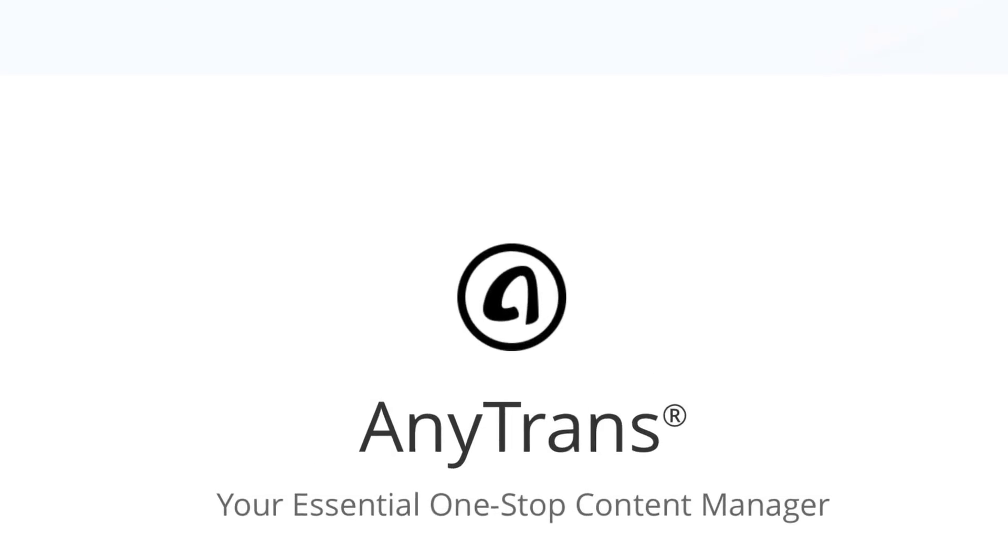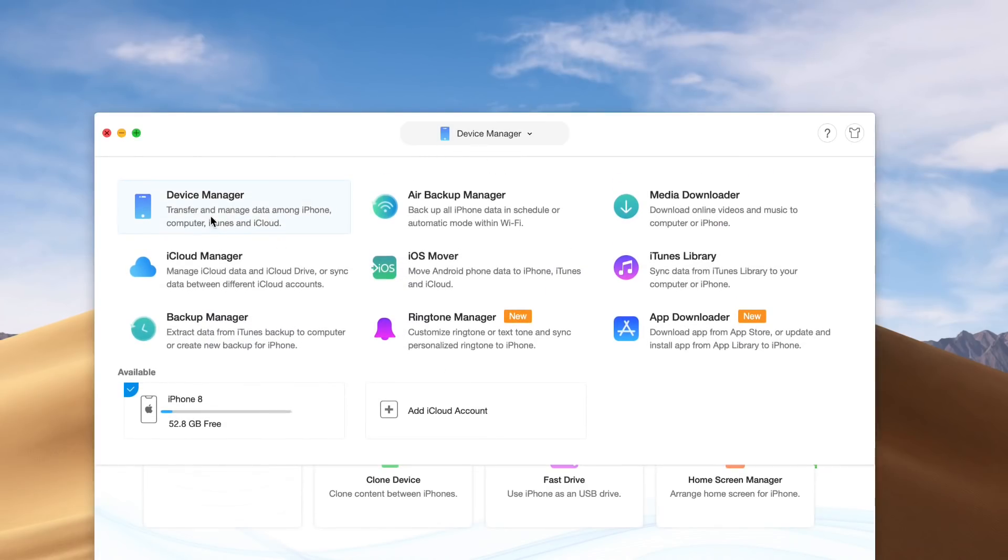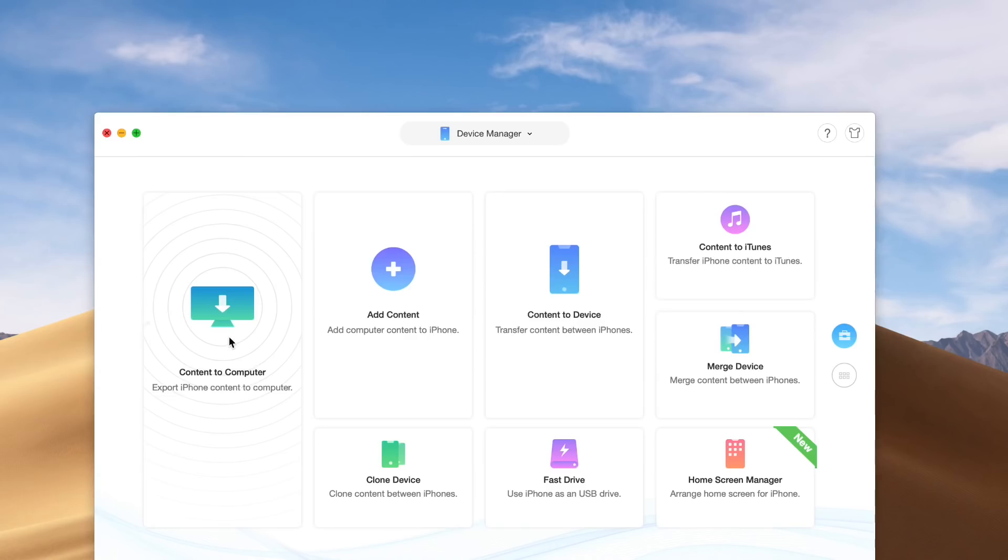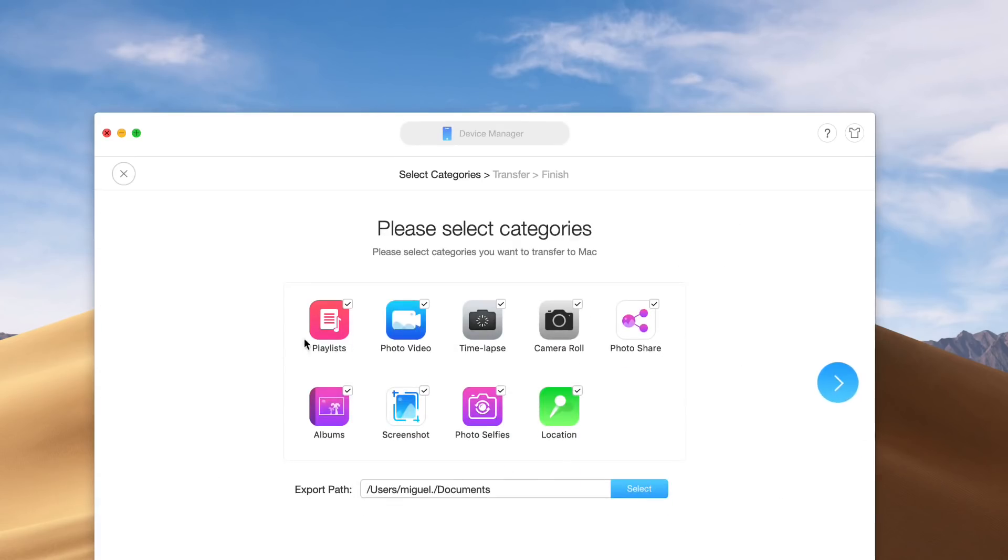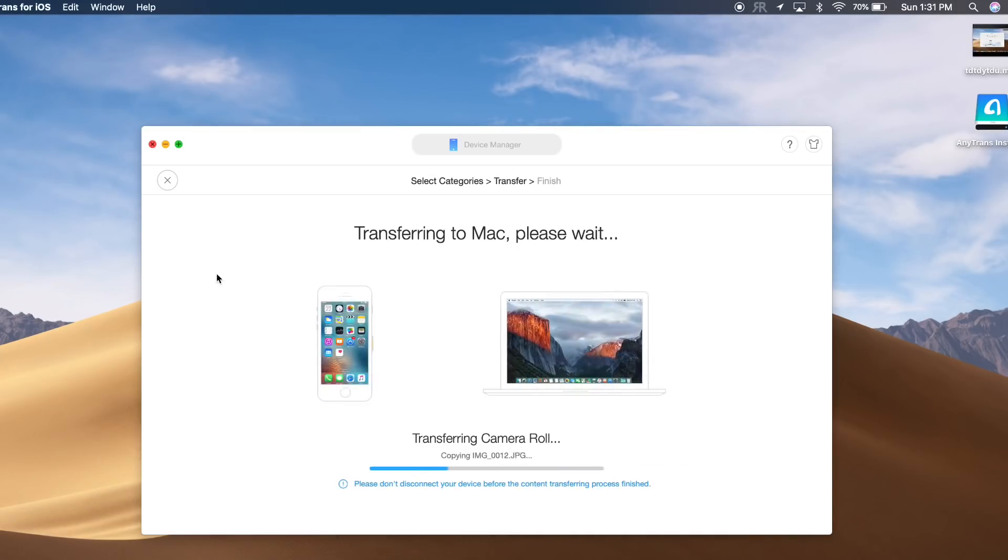Hey guys, today's video is brought to you by AnyTrans. With AnyTrans data management feature, you can save your photos and videos that are on your iOS device directly to your PC or Mac with a few simple clicks. It's very easy to use.